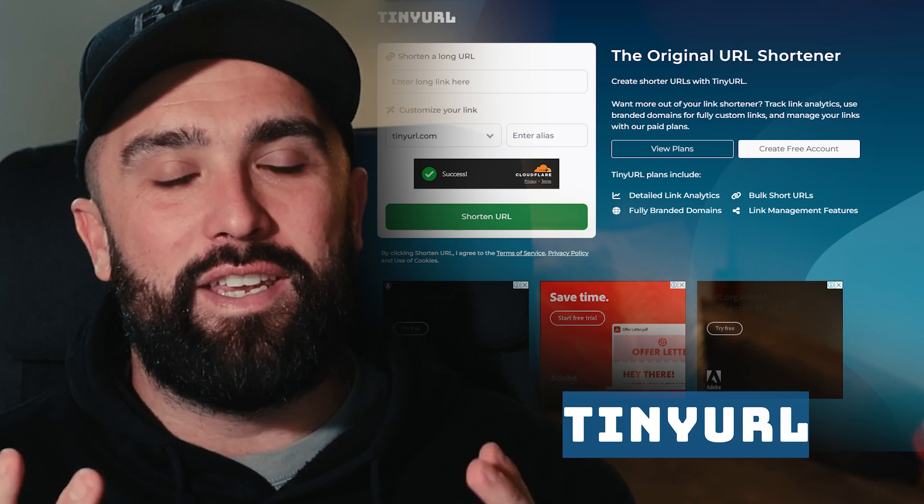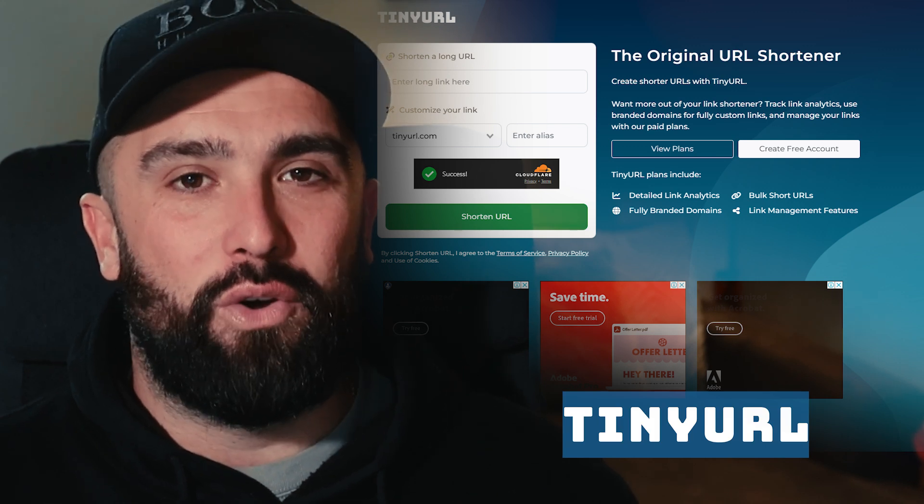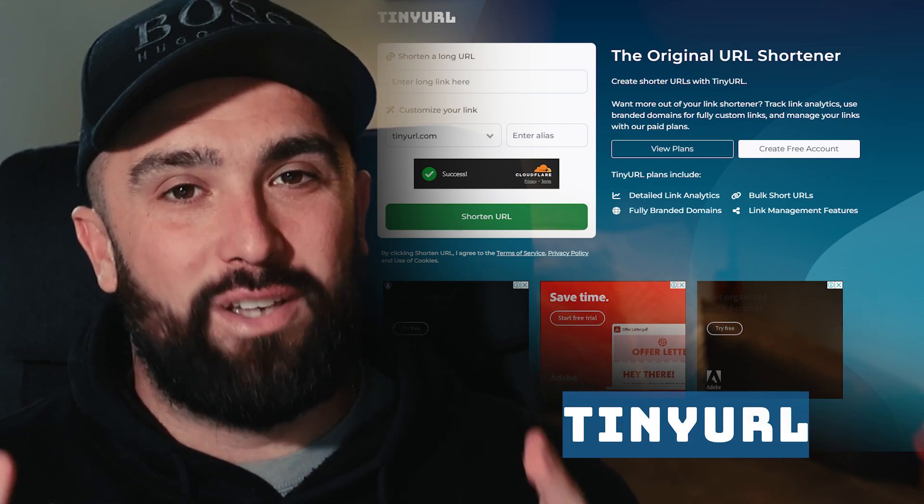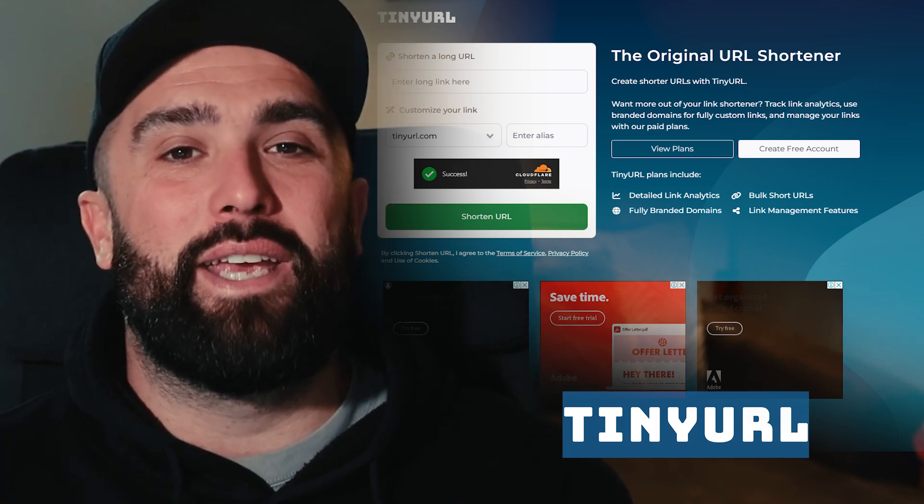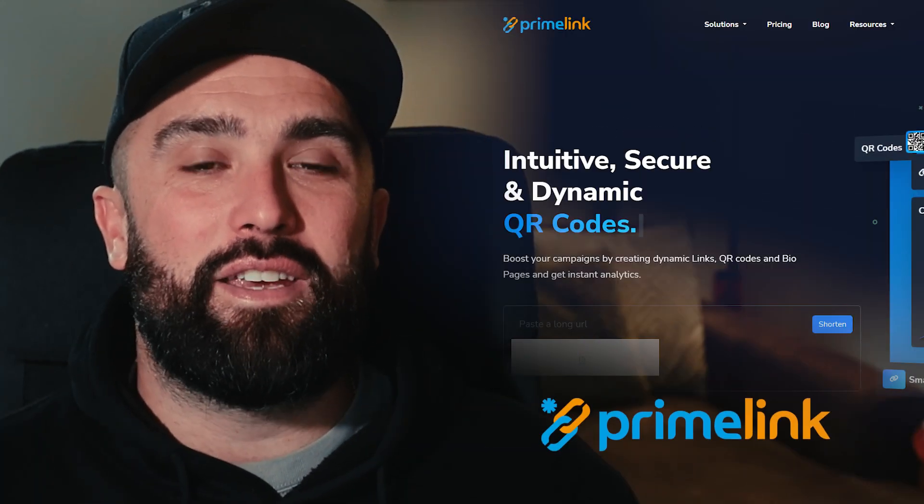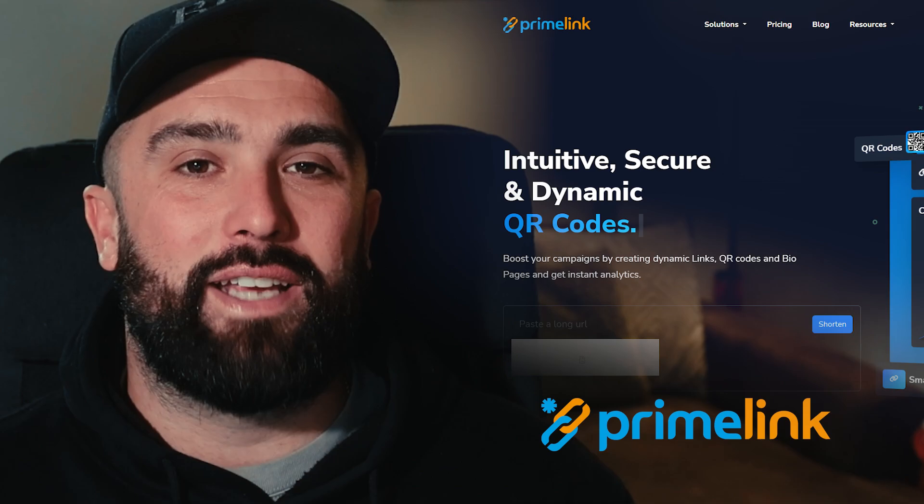Right, welcome back to another comparison video. This has been a very popular one in the comments section: TinyURL.com. We're going to put them to their pace to see if they can match the likes of Prime Link.